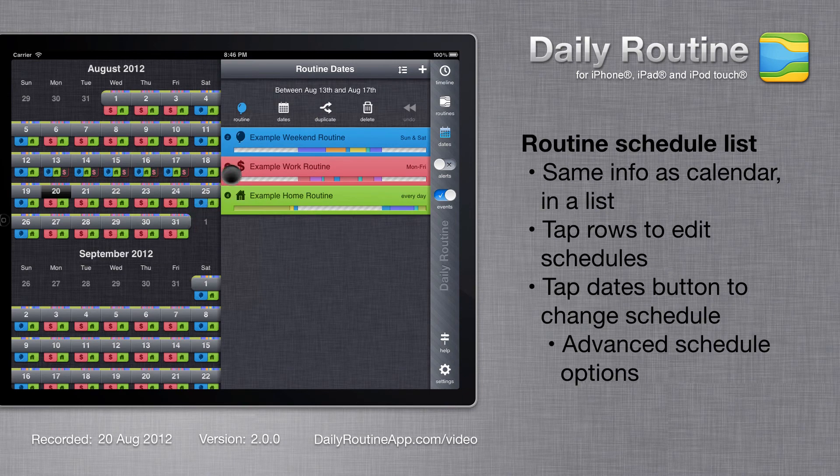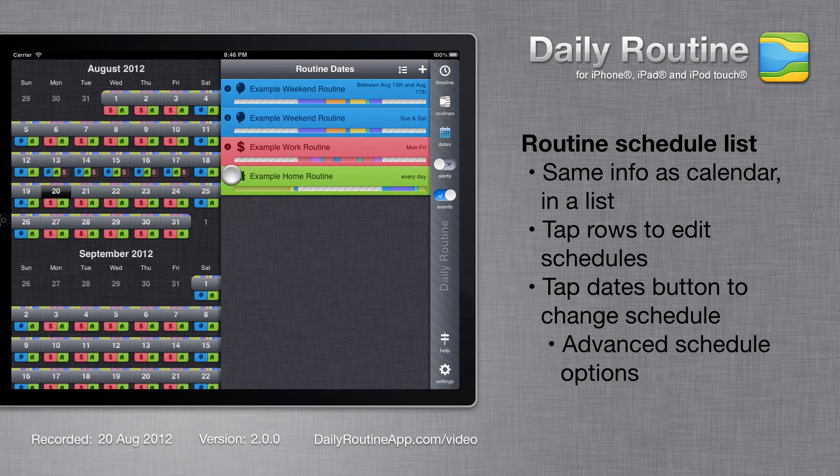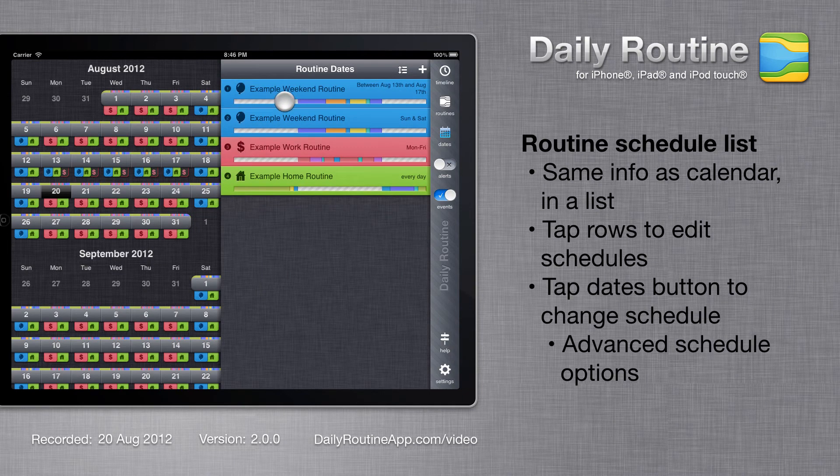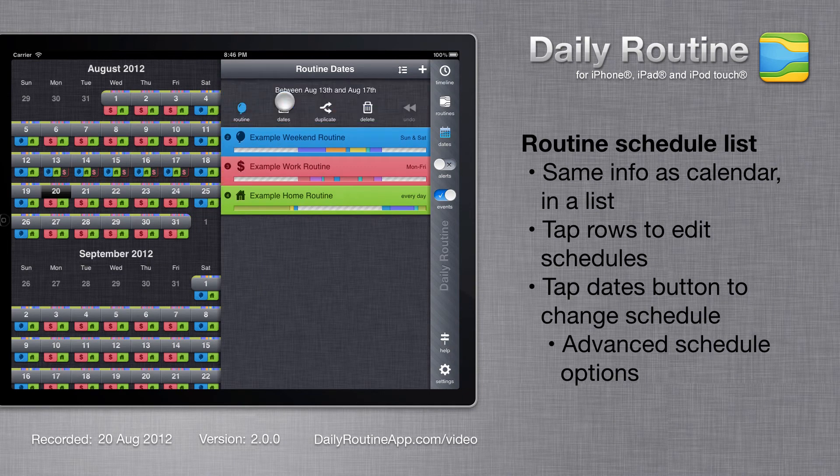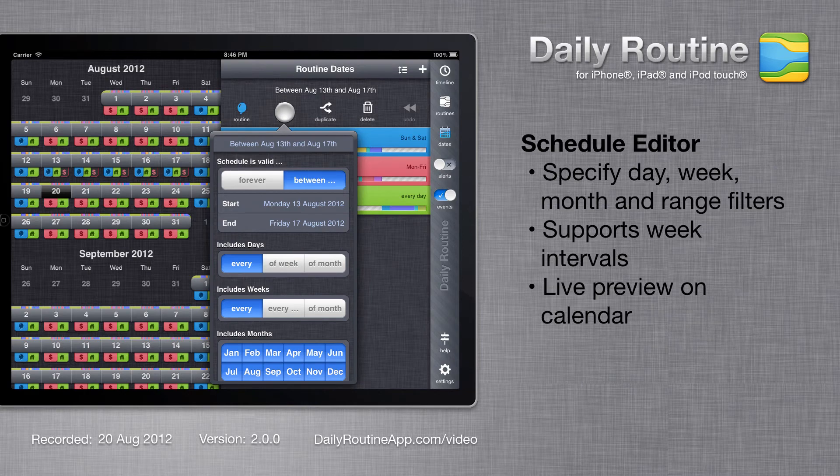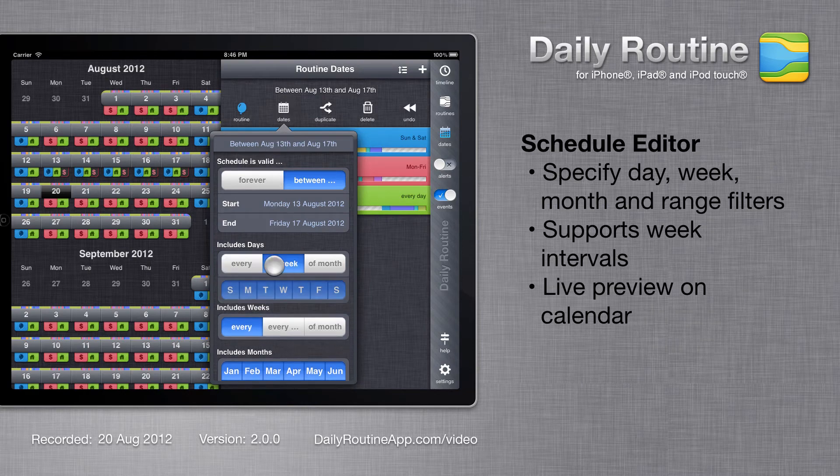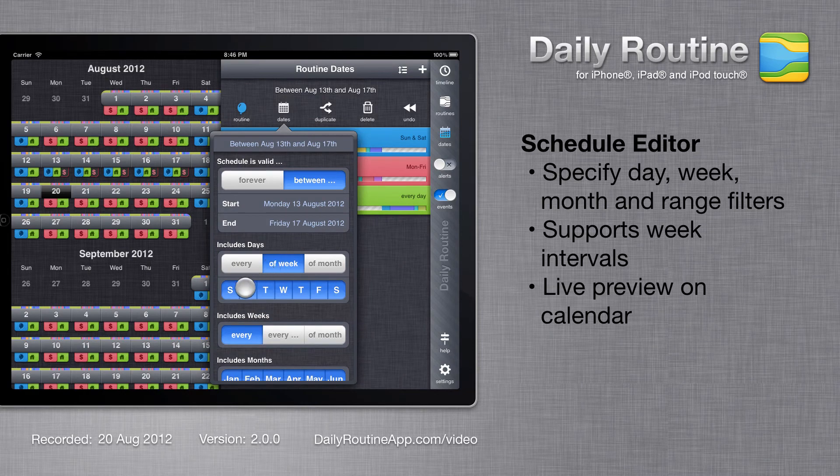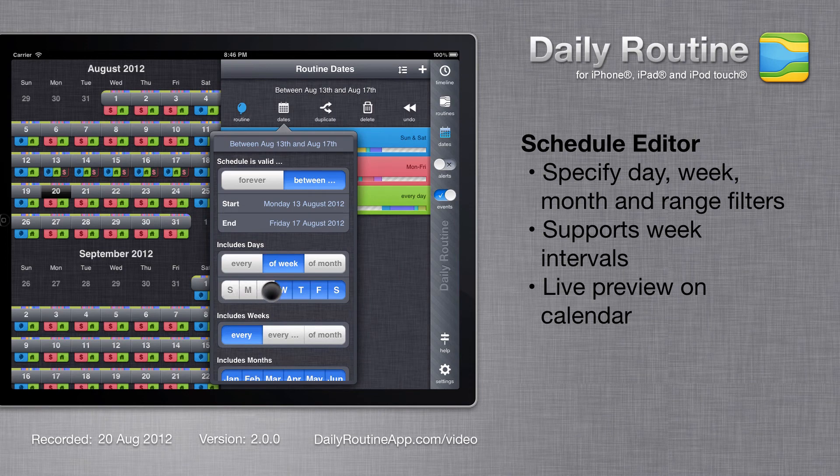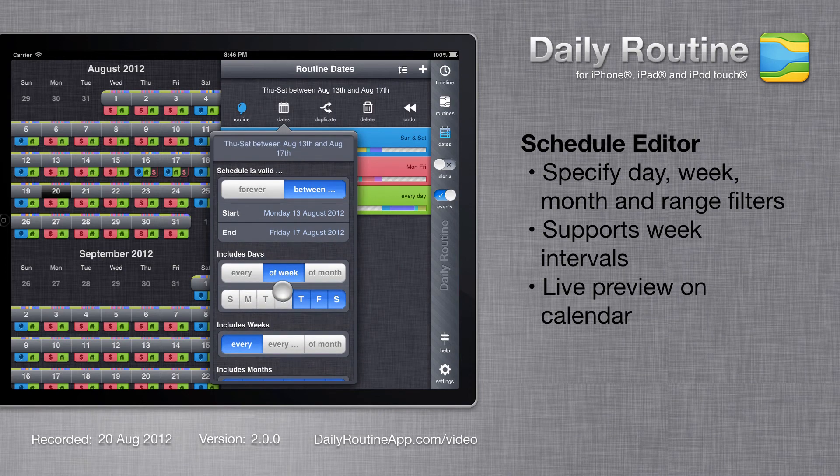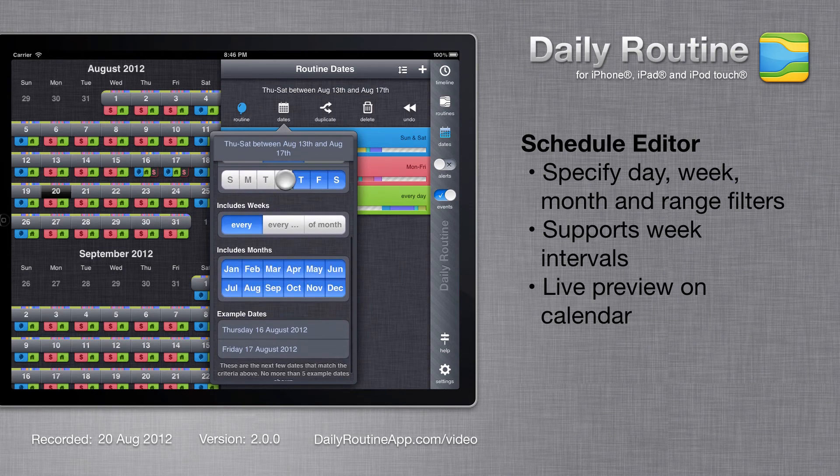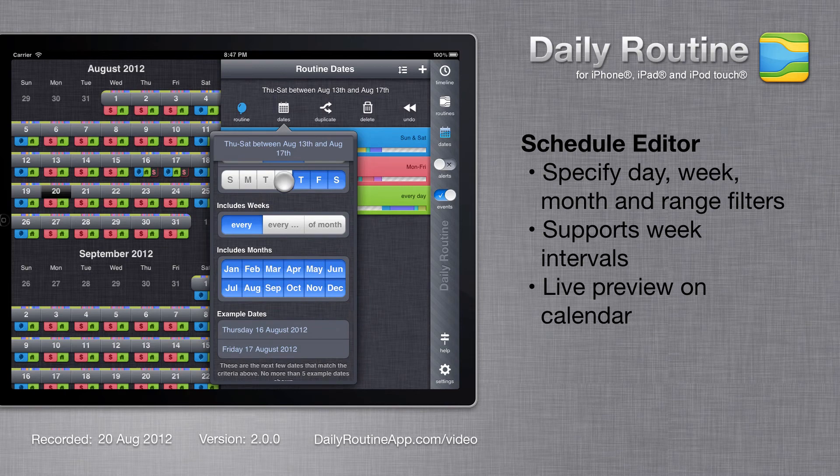To change a routine schedule, tap the Schedule in the list, then tap the Dates button. Here we can specify which days, weeks and months the schedule applies to. Schedule description at the top changes as we're editing. At the bottom, we can see the next 5 days that our schedule will cover.